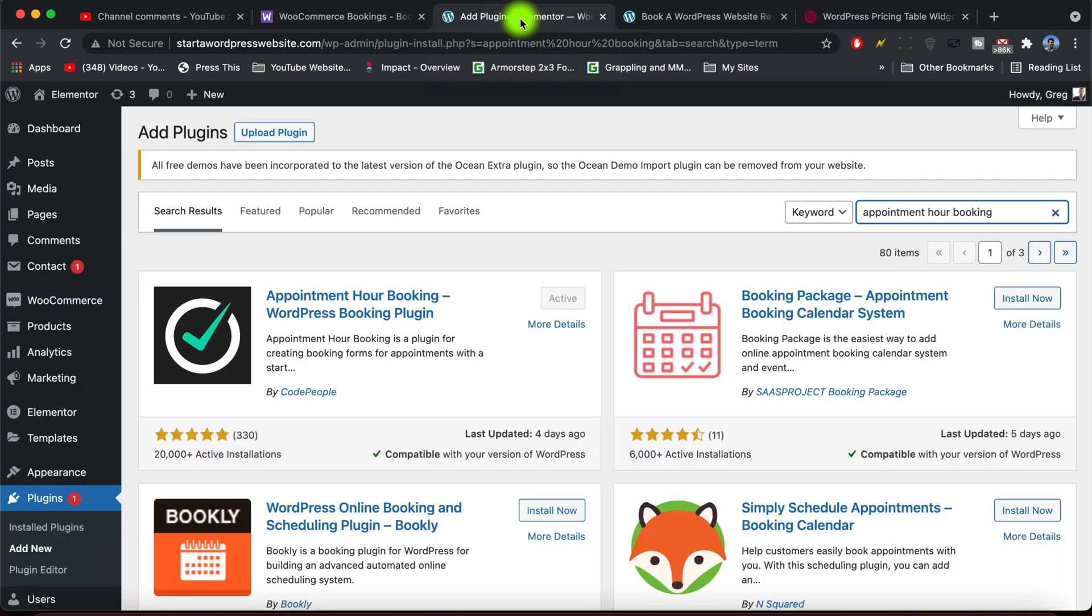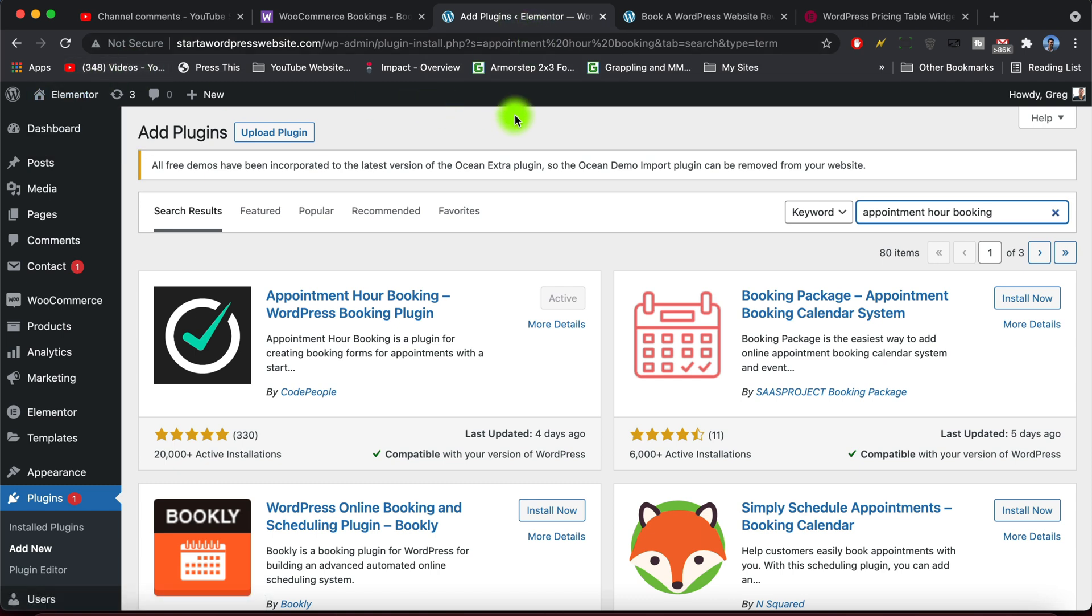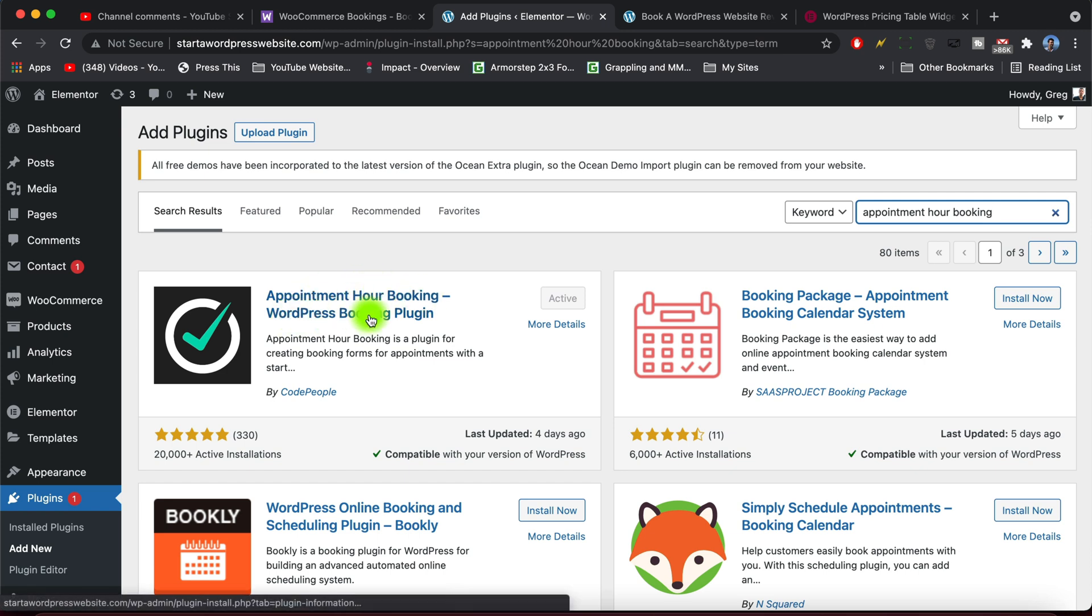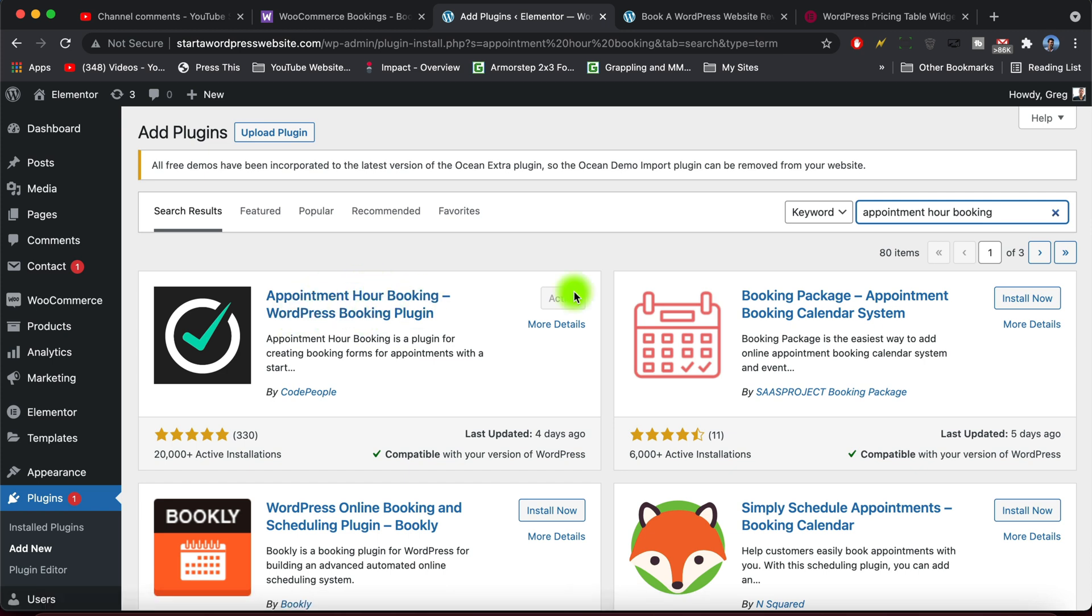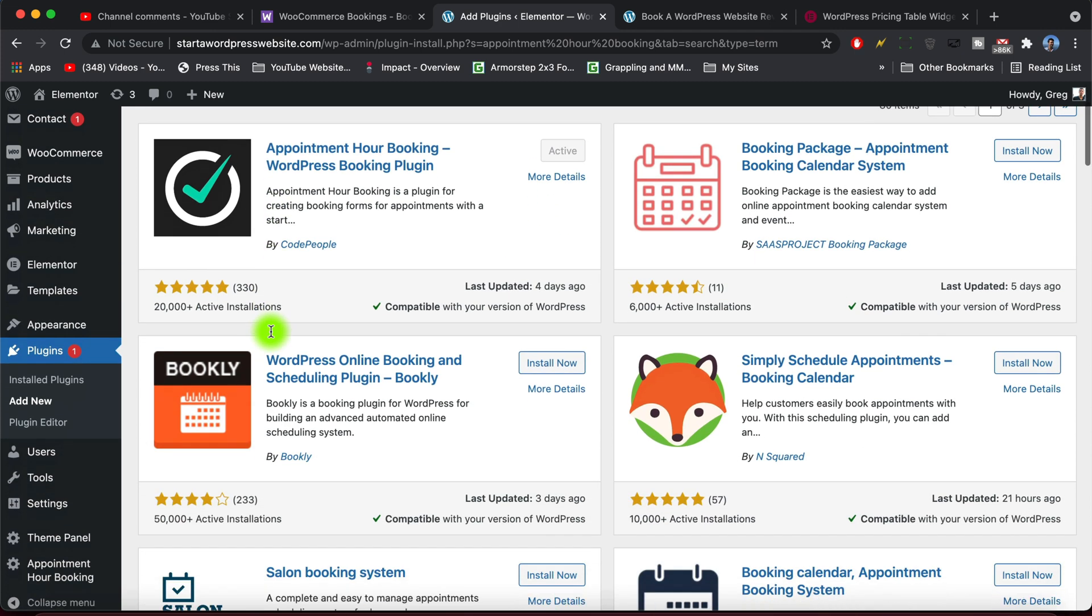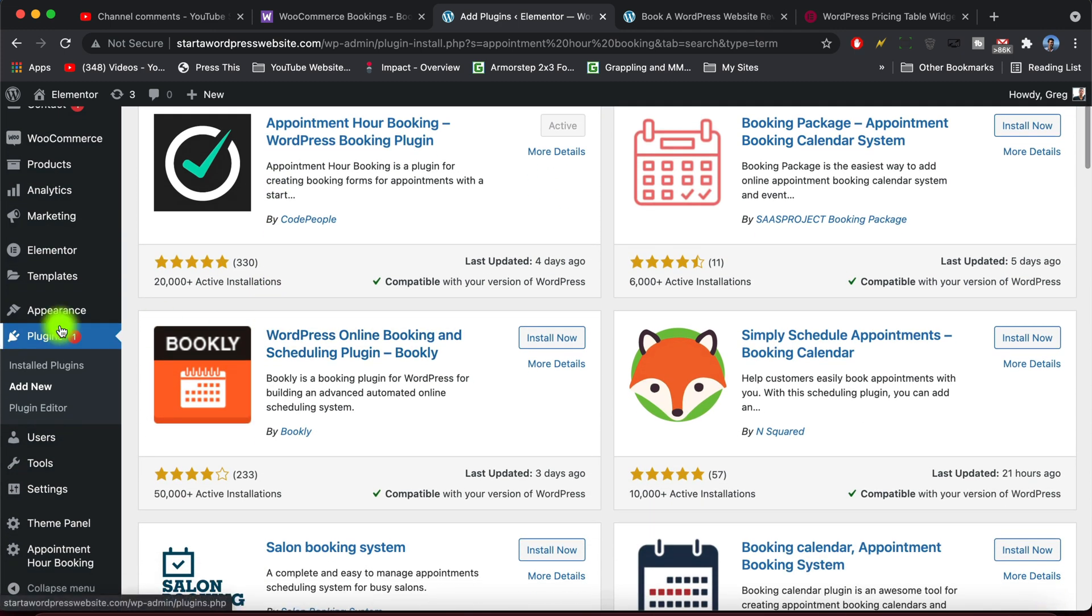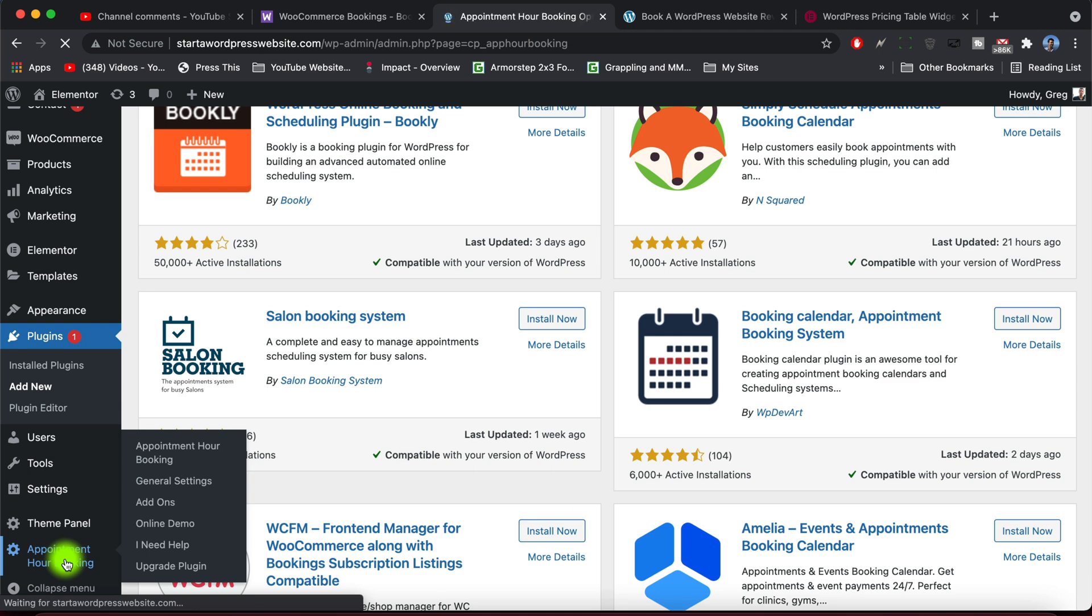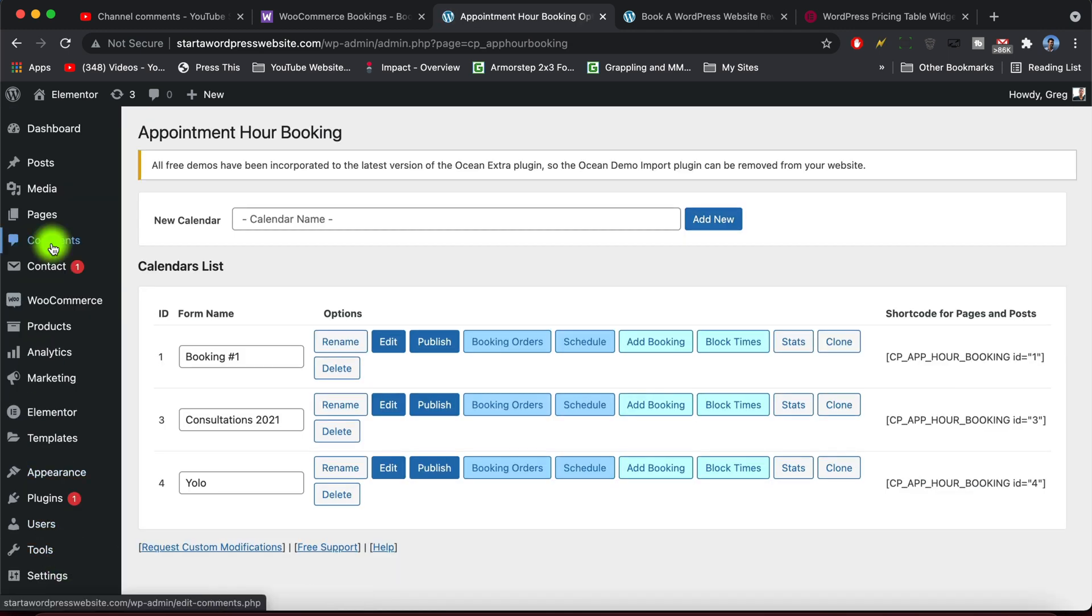So that is where we are to begin with on our Elementor site. You don't have to be using Elementor by the way. You could just be using any basic WordPress install and any theme. And for starters I want you to activate the Appointment Hour Booking WordPress booking plugin. It's free. In your plugins you just need to click Add New at the top and search for appointment hour booking and there it is. Once you install and activate you should be taken to a screen that looks like this, which is the home screen for Appointment Hour Booking.